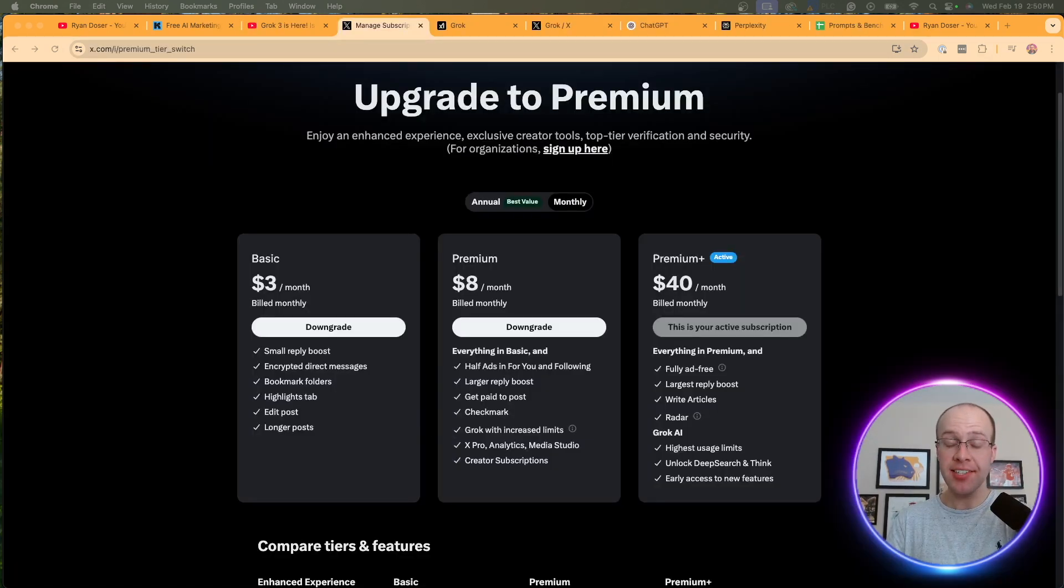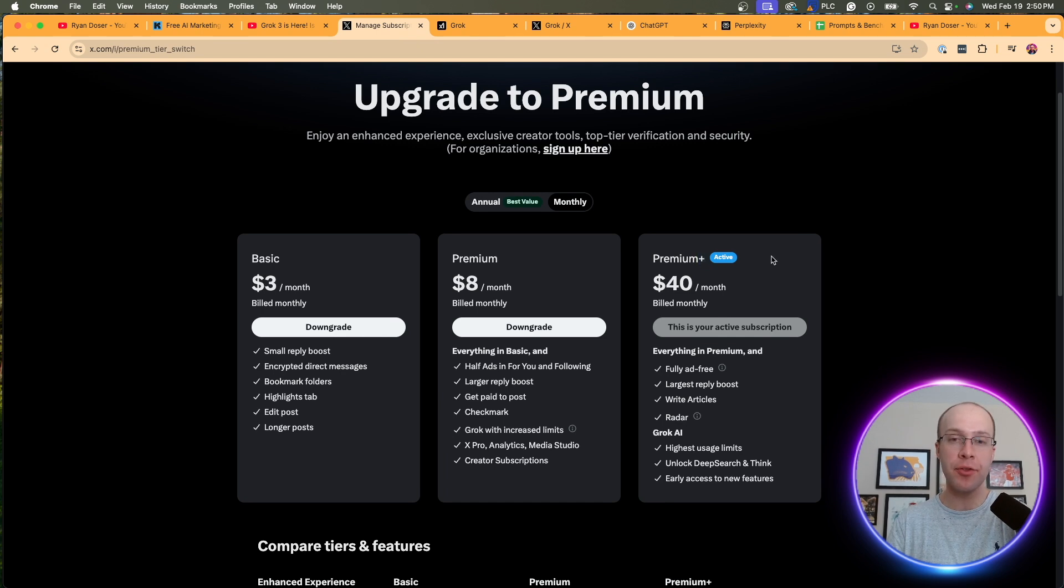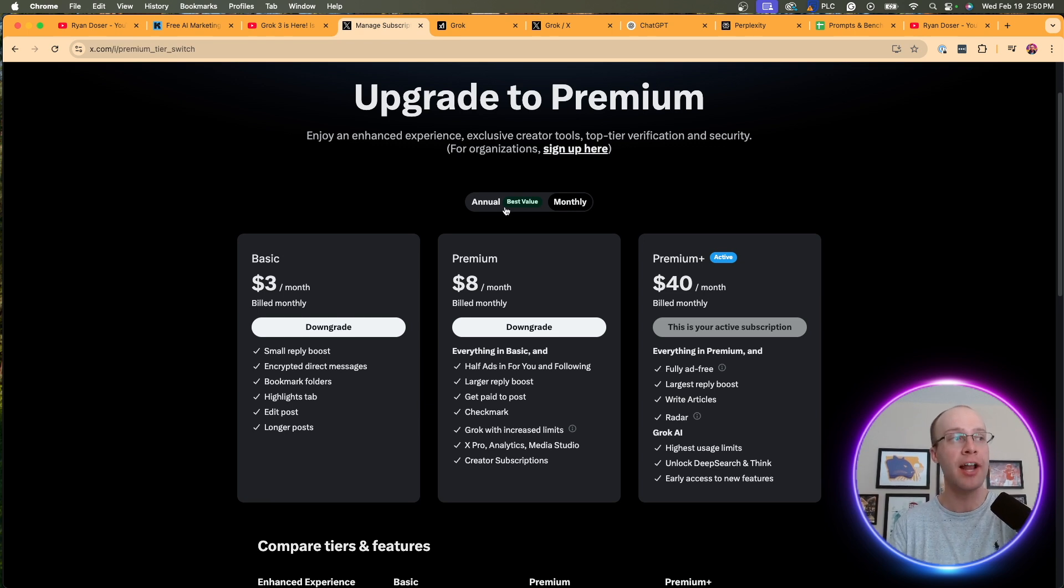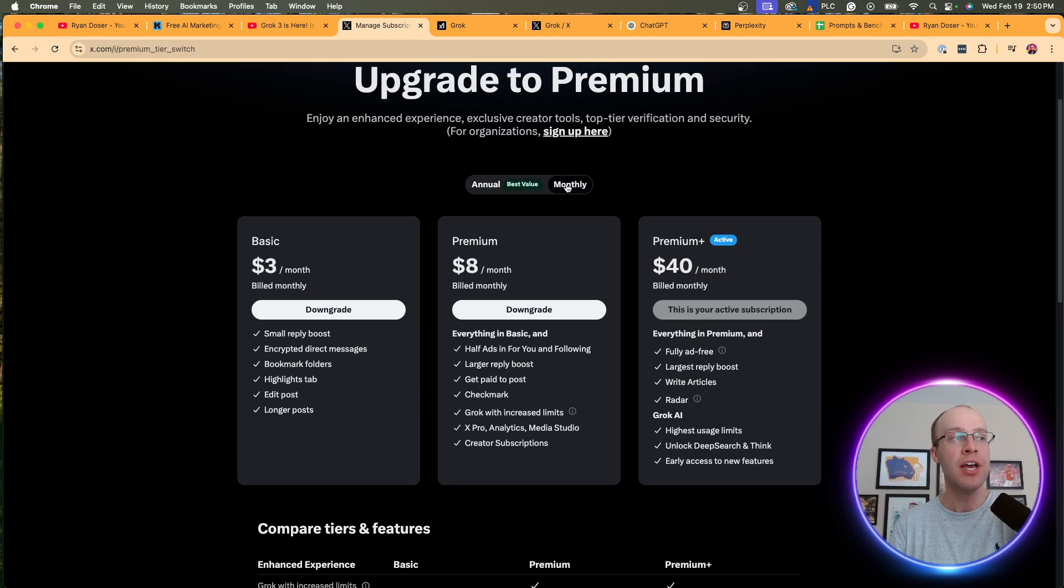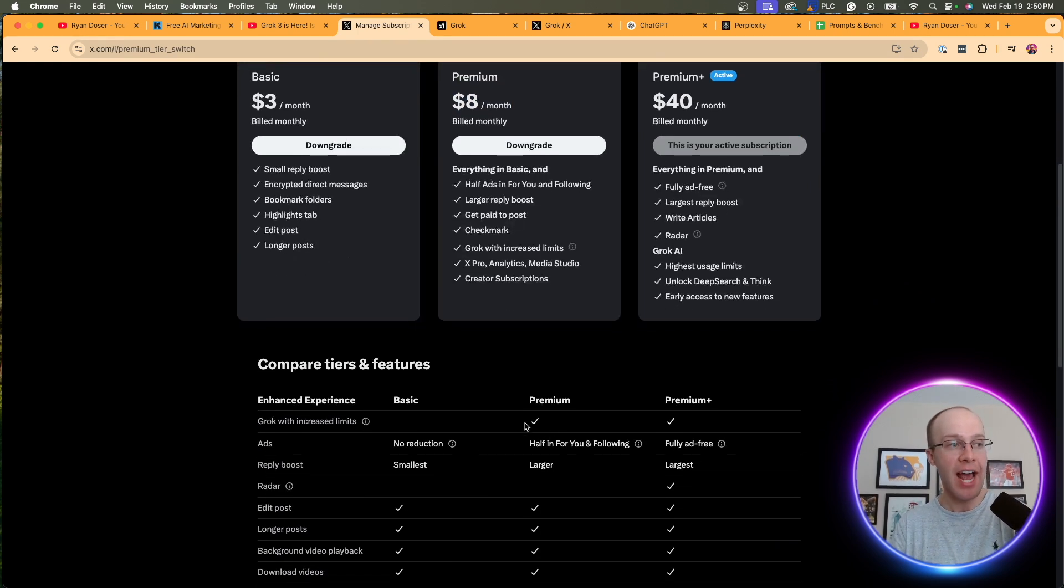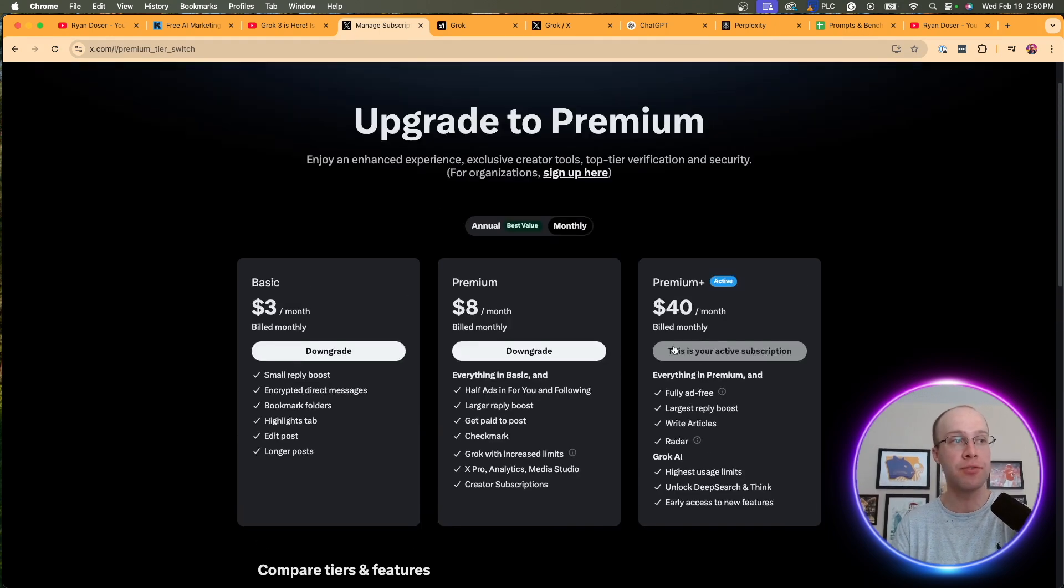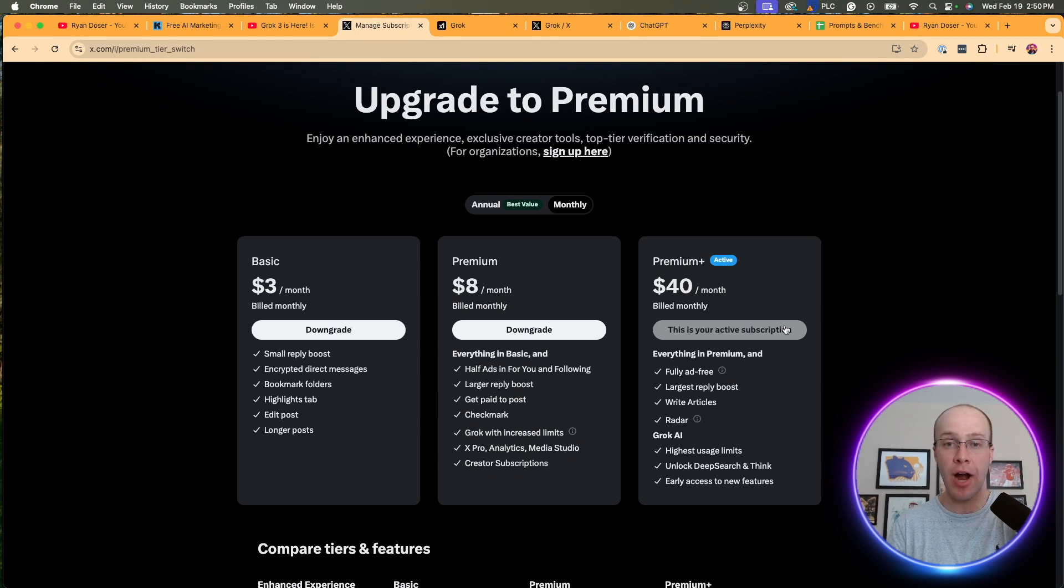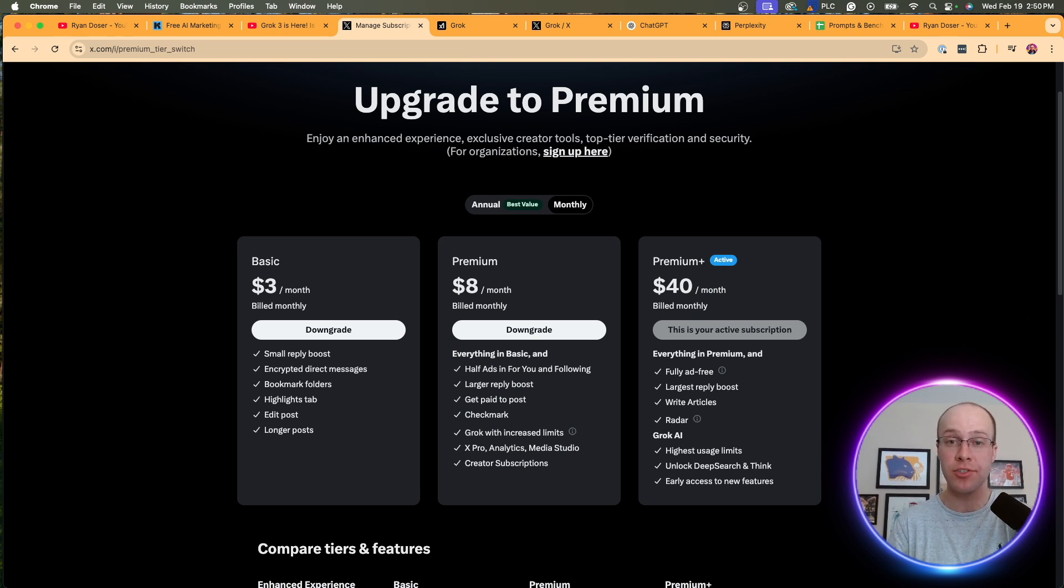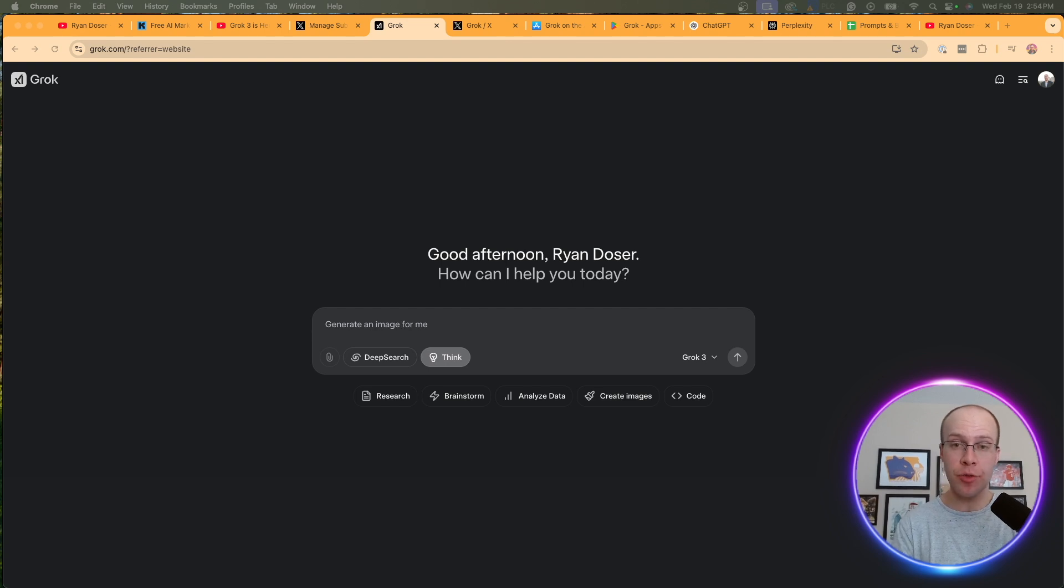Now, in order to access Grok 3, you must be a member of X Premium Plus, which currently costs $40 a month. As you'll see, I did upgrade the other day just so I could make a few videos on Grok 3. It's still yet to be determined if I'll actually maintain this subscription or not. On the annual plan it's about $33 a month, but a very important callout here is on X Premium, which only costs $8 a month, you still get access to Grok, but this is only Grok 2. You have to be on X Premium Plus for $40 a month to get Grok 3.